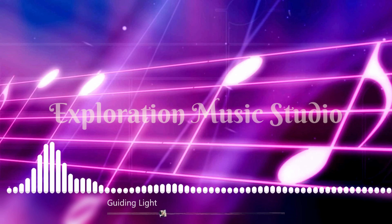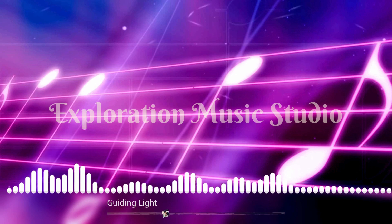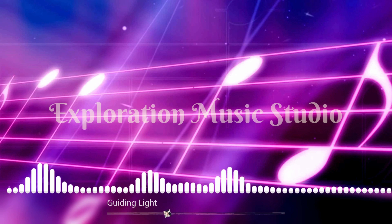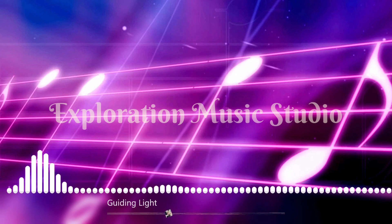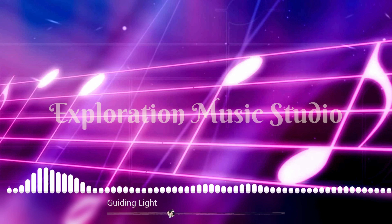Whispers dancing through the dark. We're the night, a lasting spark. On this road, we'll walk as one.